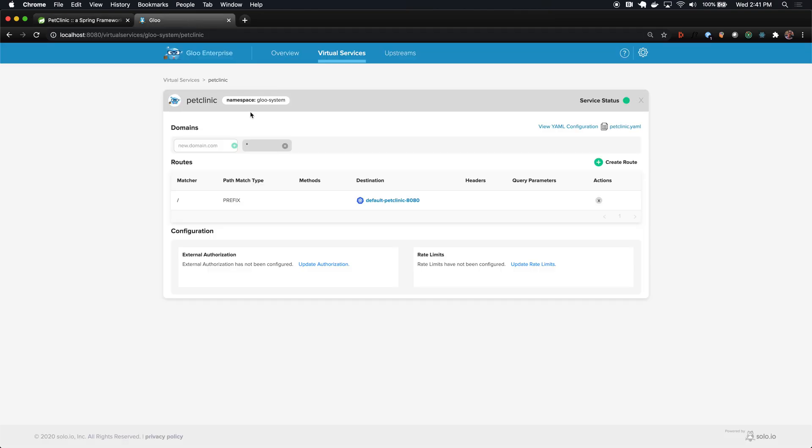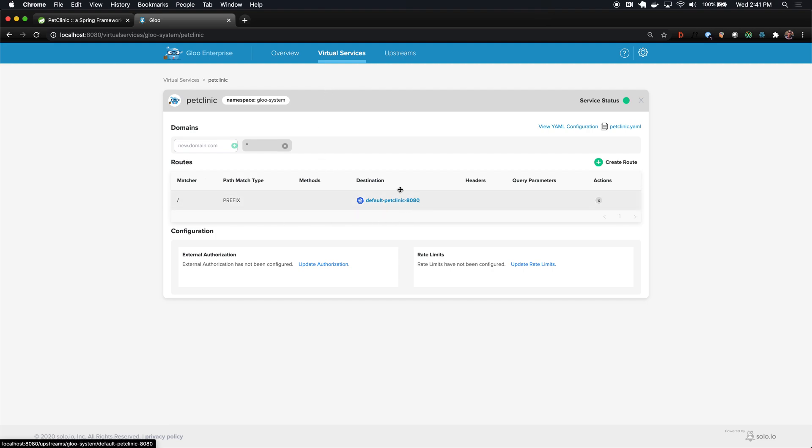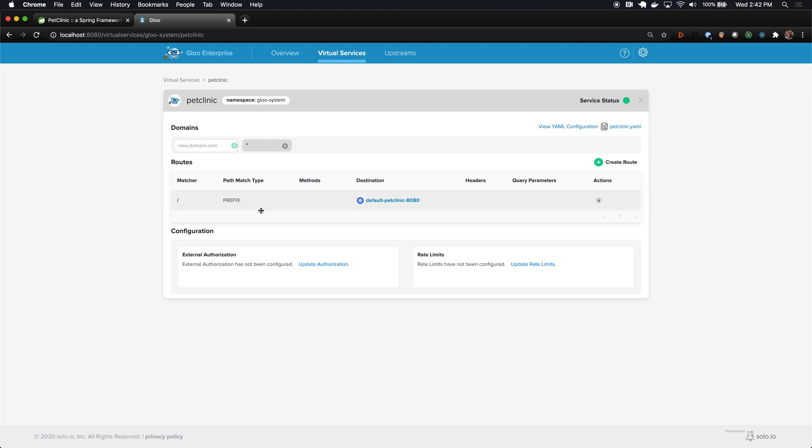You simply have to install Glue, it will automatically detect that upstream destination, and then you need to create a single route to that upstream. This will be a good jumping off point to start enabling different features like external authentication, rate limiting, and so forth. There's a lot of different things you could customize about the routes, but in this demo, we're just going to go through the basics.